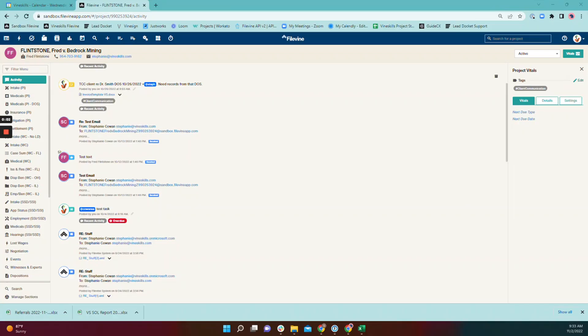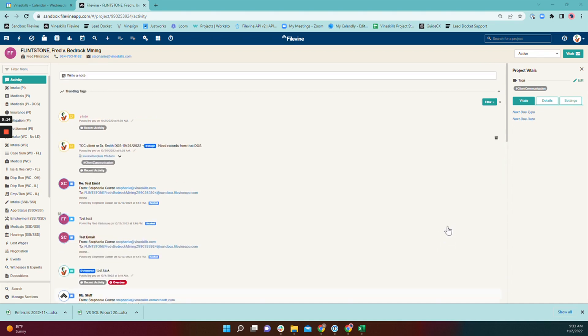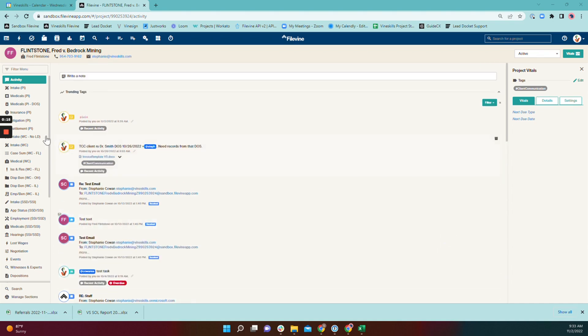Activity items can be pinned to the top of your user feed or to the top of a project feed. So to pin something to the top of your user feed, you'll go to that activity item. You can do it from your user feed or you can do it from the project itself.